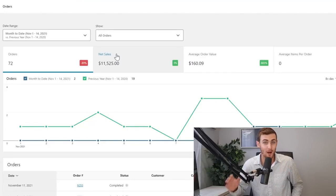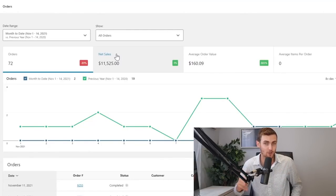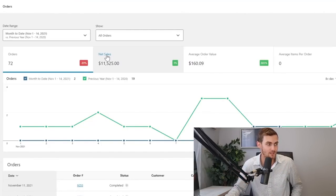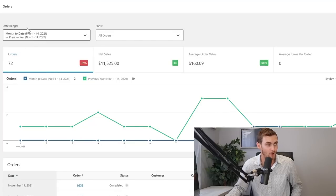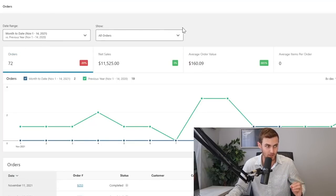What's going on awesome people of YouTube. I've just taken a brand new drop servicing store from zero to $11,525 with 72 orders in the last 14 days so far in South Africa in a third world country.